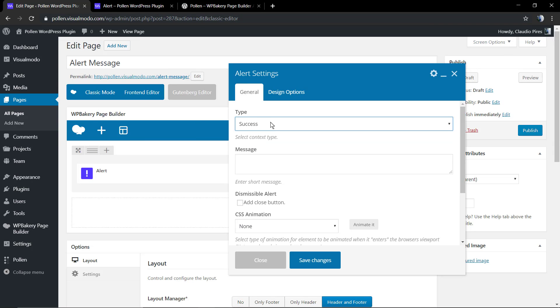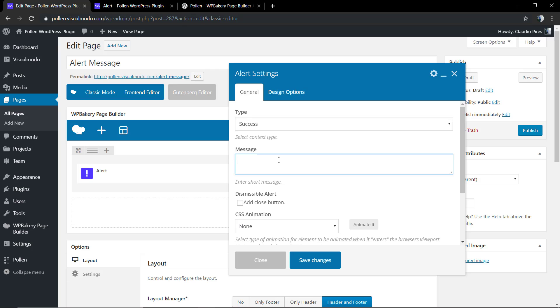So first of all, you need to select the inner type, for example the success type. Now you're going to write a message that can appear inside your alert message.